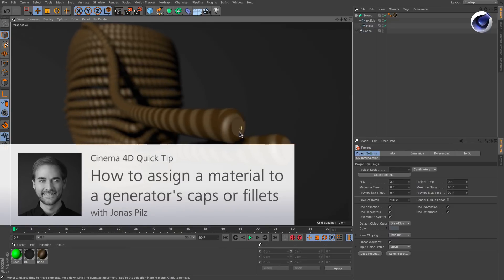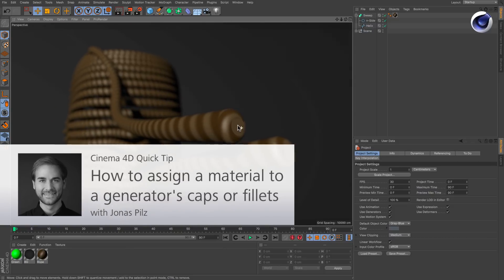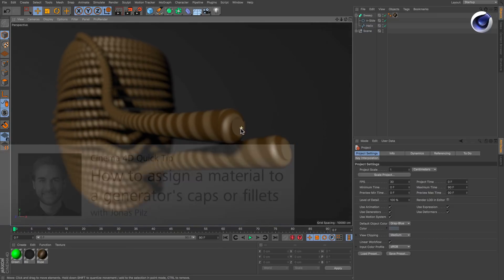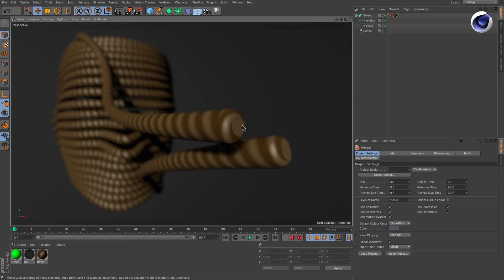Hello and welcome to the Cinema4D Quick Tips. Sometimes you may want to assign different materials to specific parts of a generator. But how can you do that?